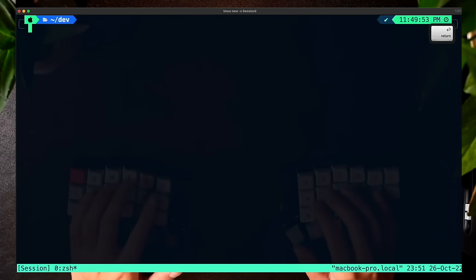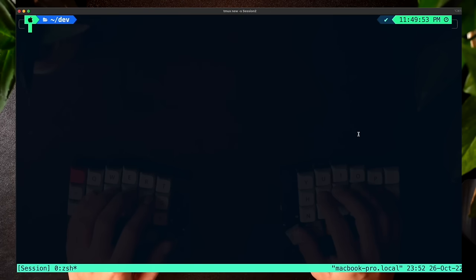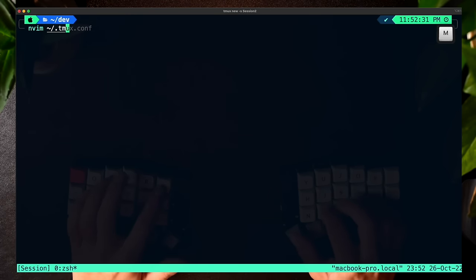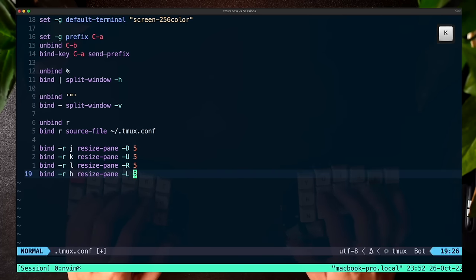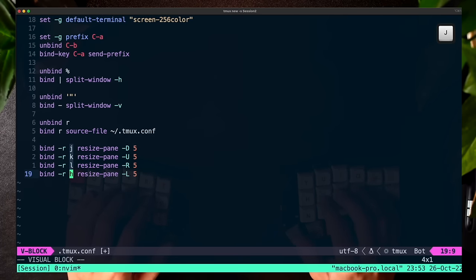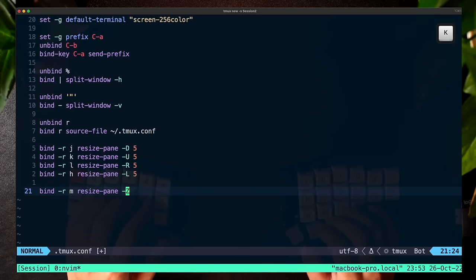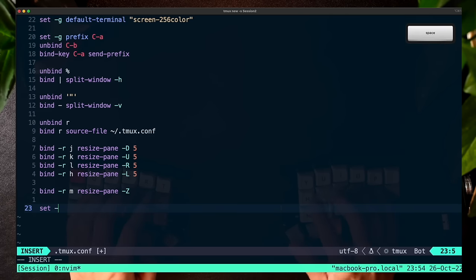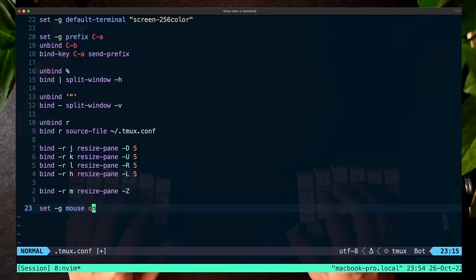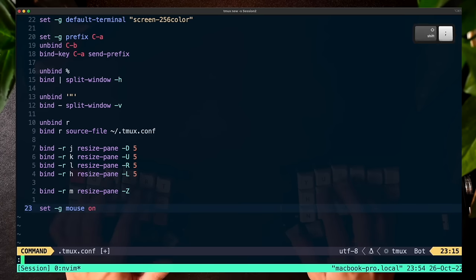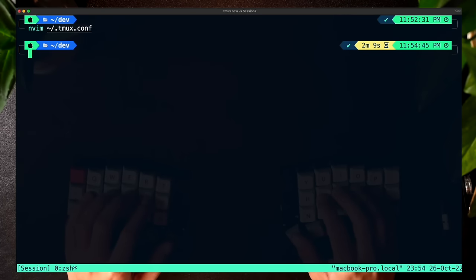Now I want to make some configuration changes to make it easier to resize panes. We'll add lines so we can use J, K, L, and H to resize TMUX panes — the equivalent of arrow keys in Vim. I'm also going to add a line to allow us to use the M key to maximize a TMUX pane. Finally, I'll do set -g mouse on to enable the mouse within TMUX, which is nice especially for resizing panes. Let's save, quit, and reload with Ctrl-A R.